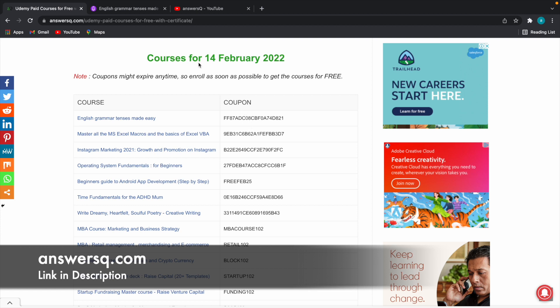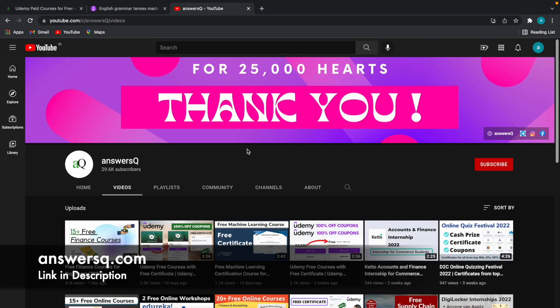So I hope you'll find this video useful. If you'd like to get more updates about free online courses, subscribe to AnswersQ and press the bell icon so that you'll get a notification whenever I upload a video like this. You can also join our Telegram channel and follow us on Instagram and Facebook. I'll give you all the links in description. Do check it out.